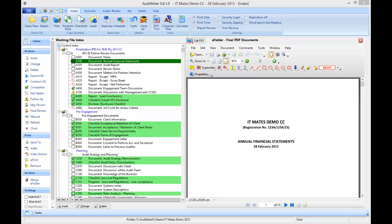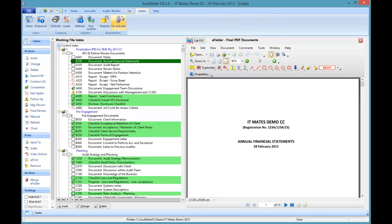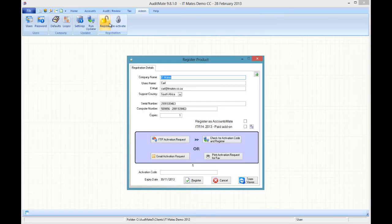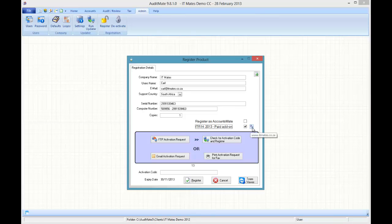This is an add-on product so it's something that has to be paid for and once paid for you'll need to register your AuditMate again by ticking this little box here. If you want to find out more about the product, click on this little one and it will take you to our website.